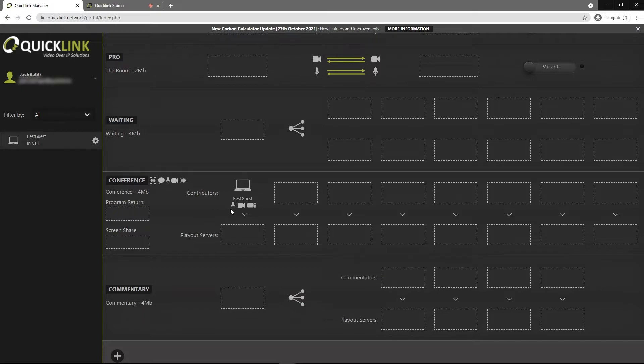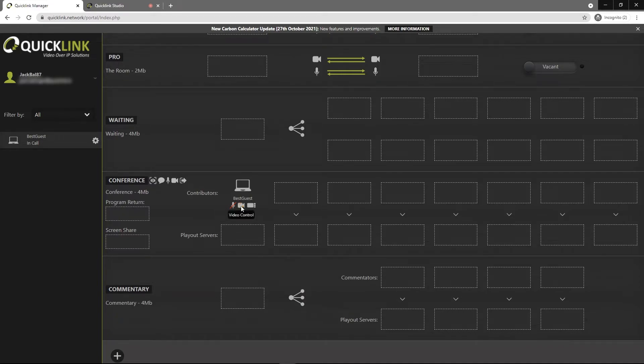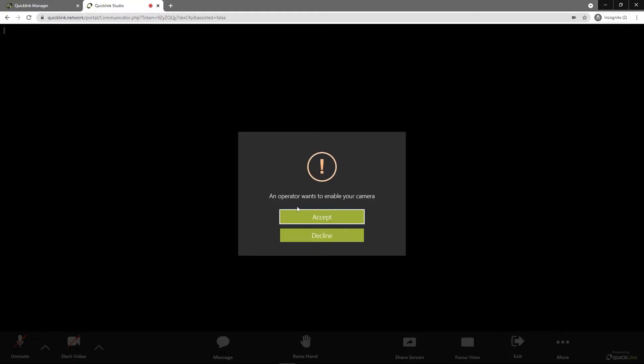First of all, you can mute and unmute people. You can stop their video and you can set the focus to them. Now one thing you will need to be aware of is if you have muted or stopped their video, to get it back it basically sends a request to the guest. So they will have to accept that.